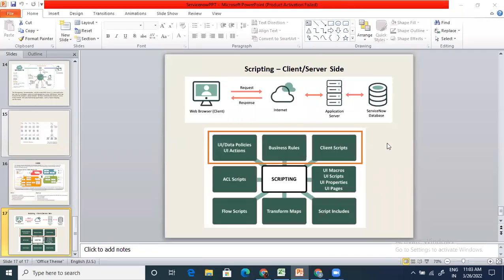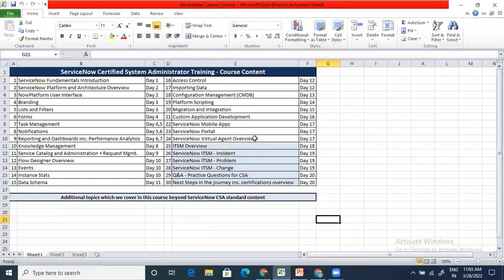Yesterday we started this topic a little bit in terms of platform scripting. This is where we are in terms of our course content. We were supposed to finish it by yesterday, but in CMDB we had two classes and that got extended, that is why we are doing platform scripting today. We had an initial overview yesterday and now we'll talk about a detailed understanding of platform scripting.